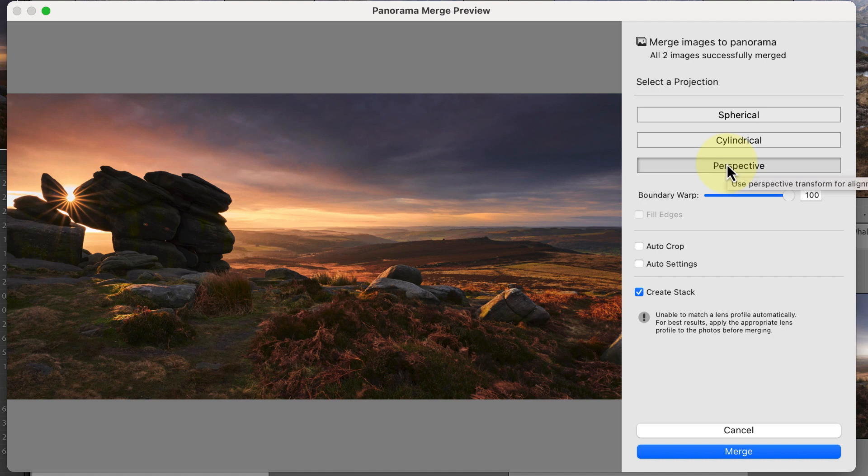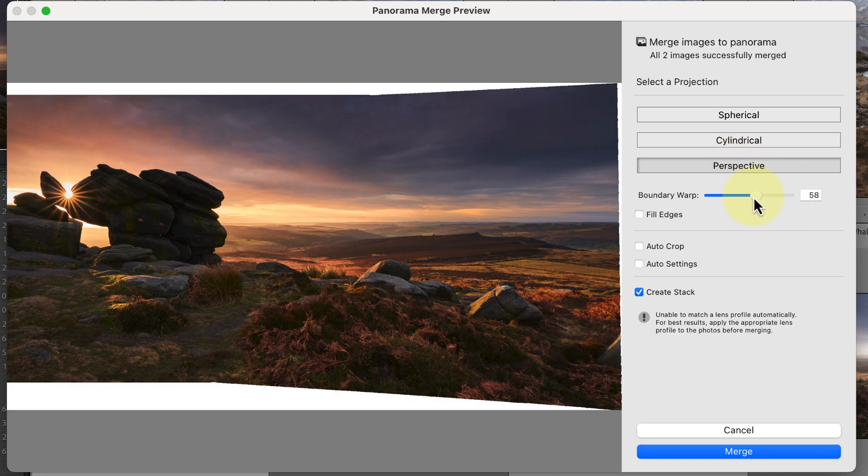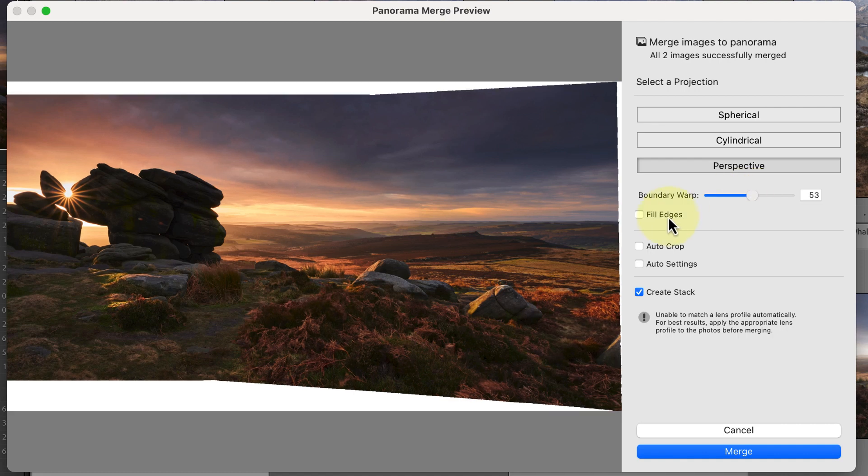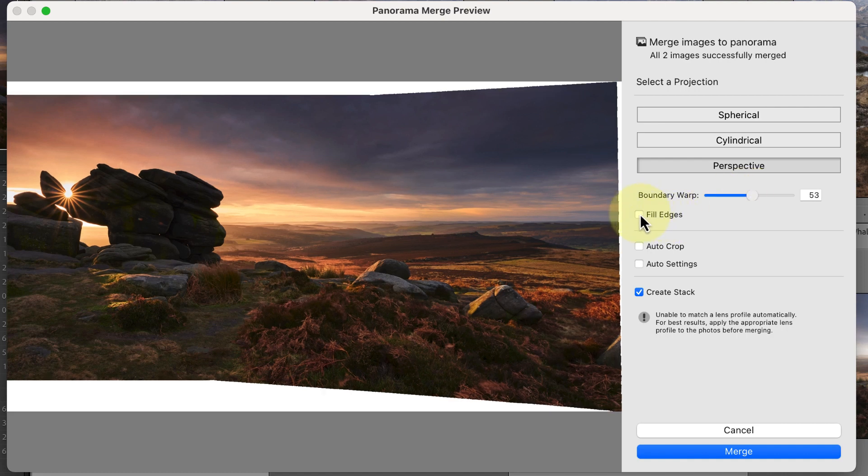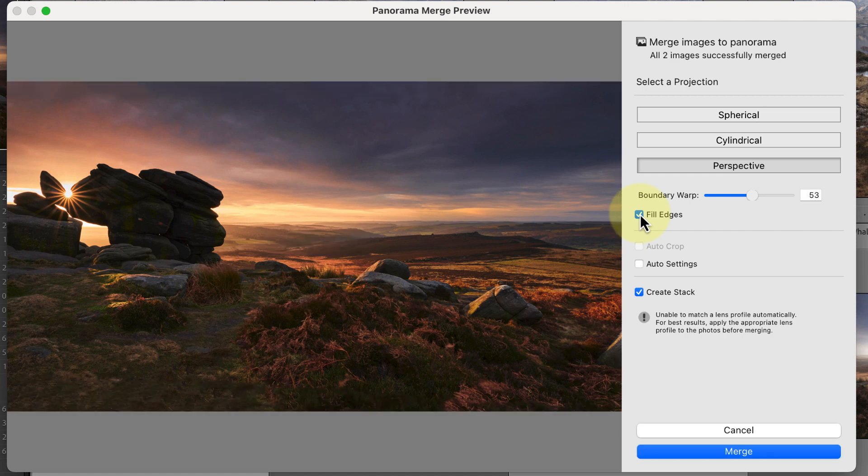If you do find problems, try using a combination of the Boundary Warp and the Fill Edges option. Although it's a little slower to generate previews, it can fix a lot of the problems you see when using either of these controls on their own.